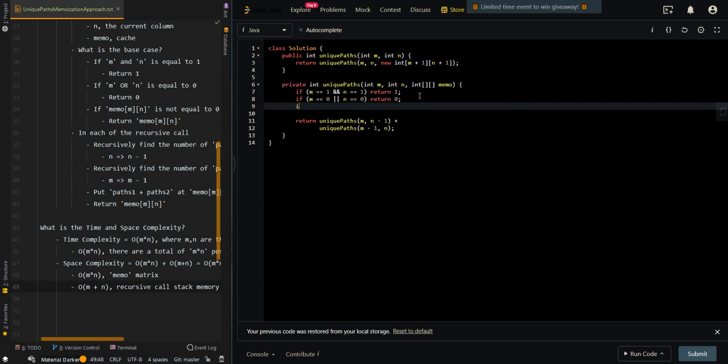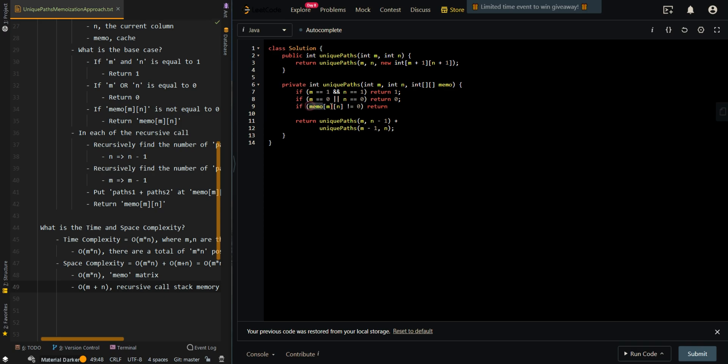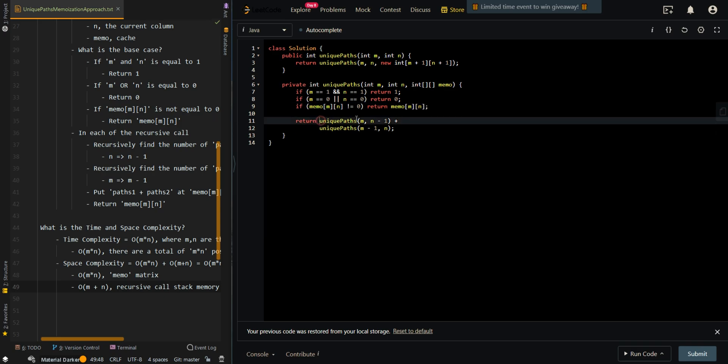Then we check if we have already calculated the results for the current M and N. If we have already calculated, we can just return the results. Then we can just cache our result here.